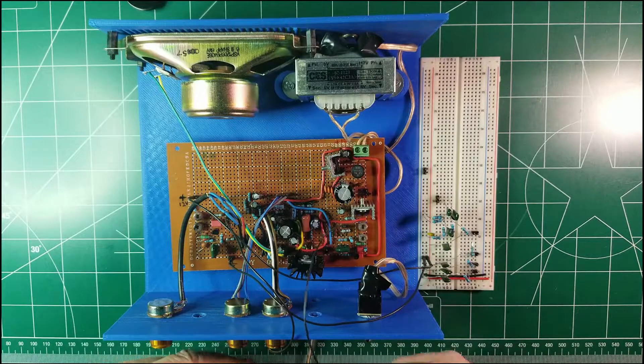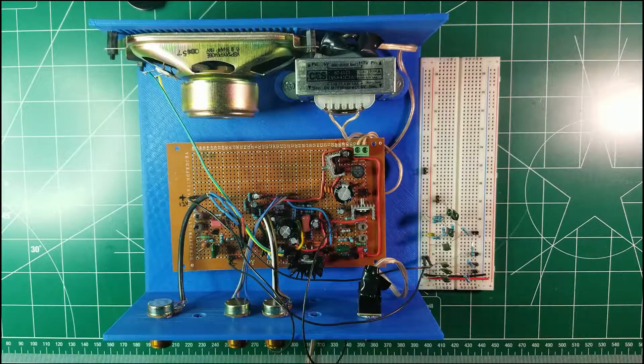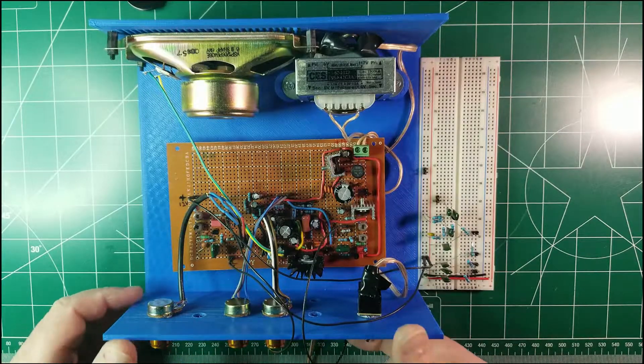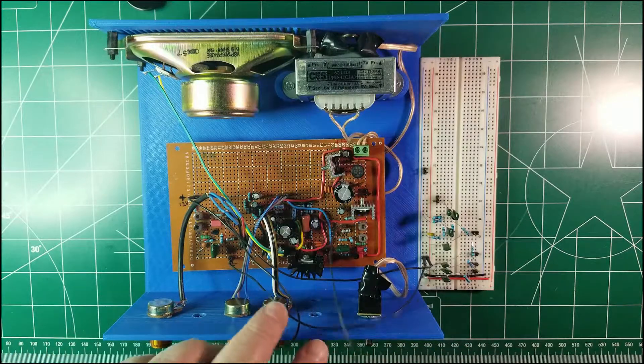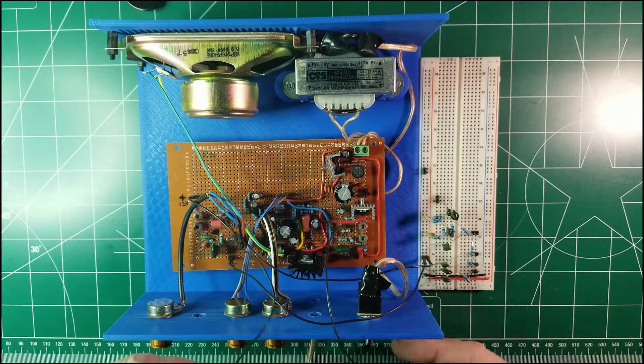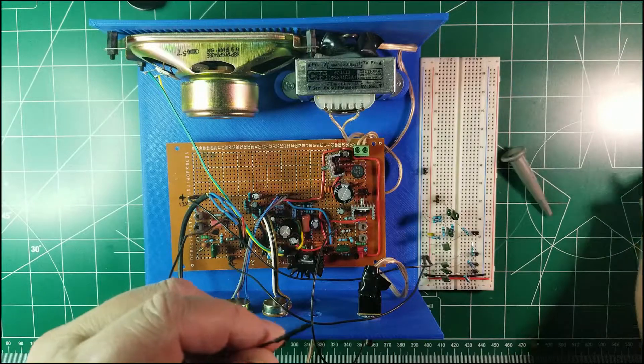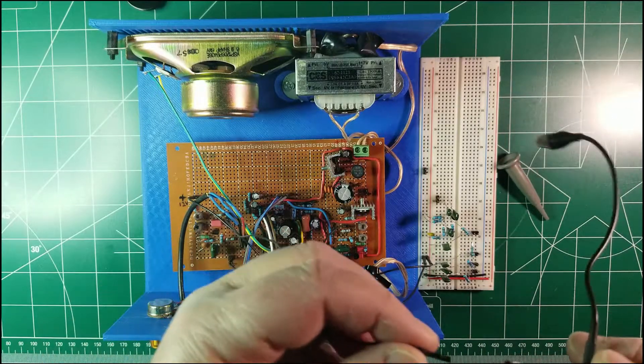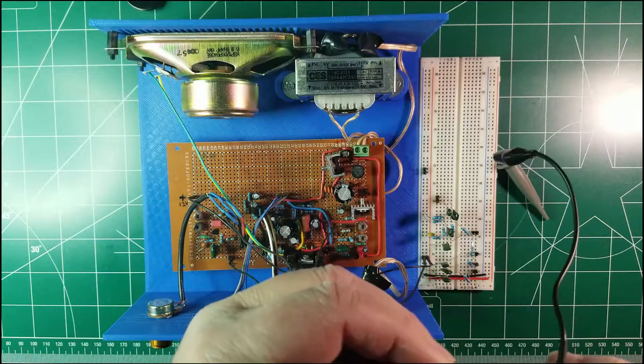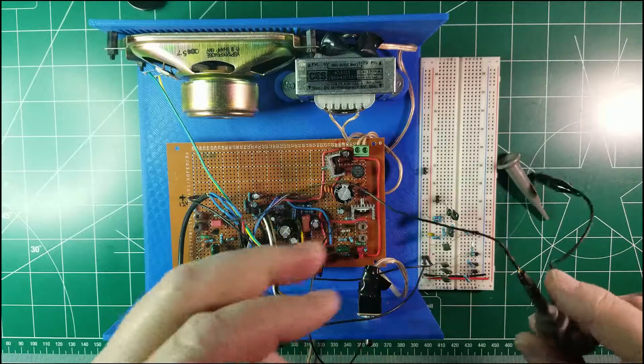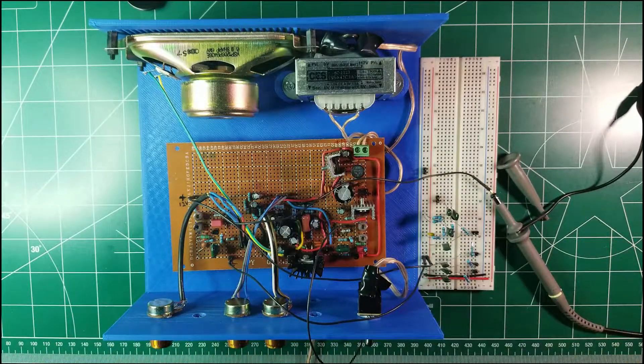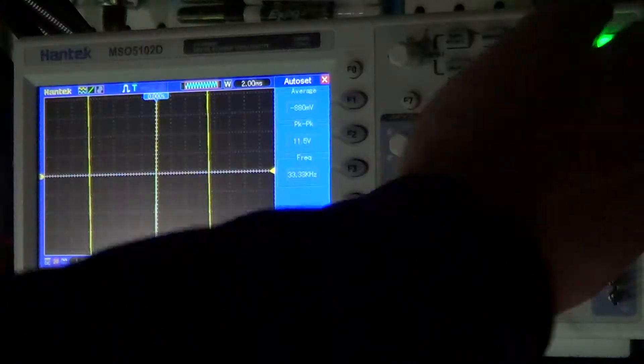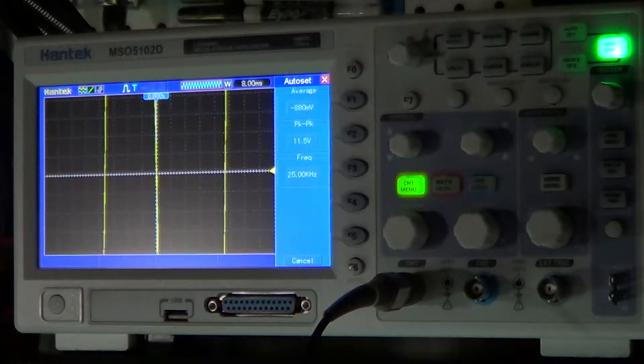So before doing anything else, let me power up the theremin and let me show you the independent signals that we have over here. So let me grab the oscilloscope, let me put the probe over here and now let's take a look. Let me auto set the oscilloscope.